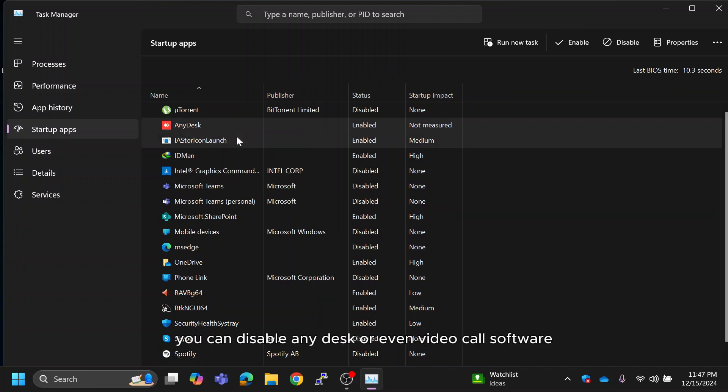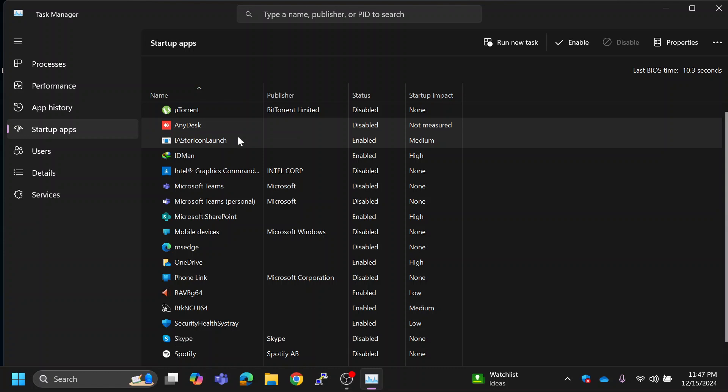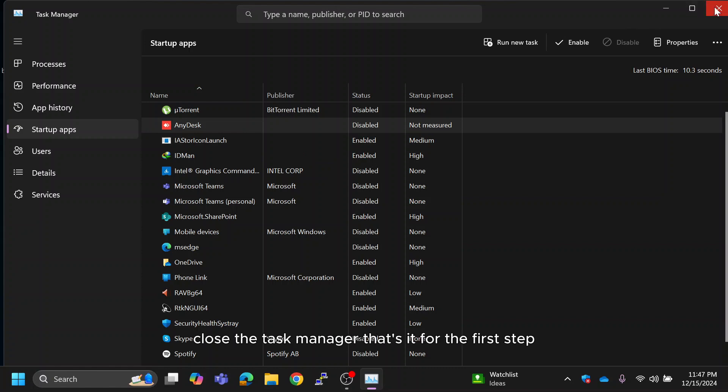For example, you can disable AnyDesk or even video call software if you don't need them right away. Once you've disabled all the unnecessary apps, close the Task Manager.